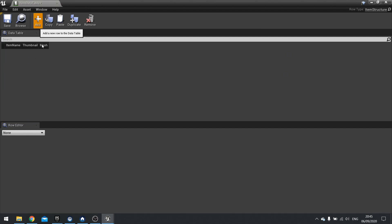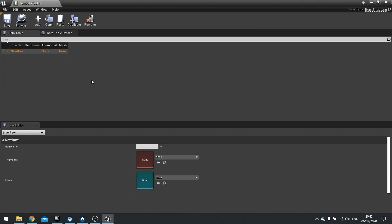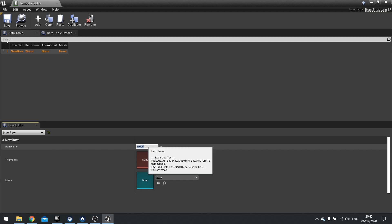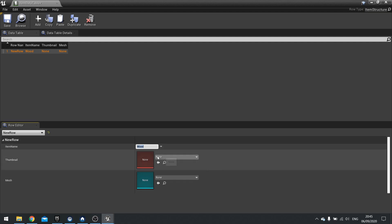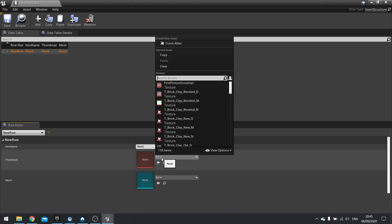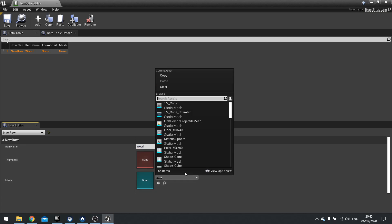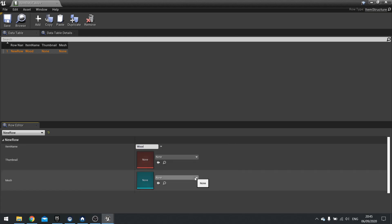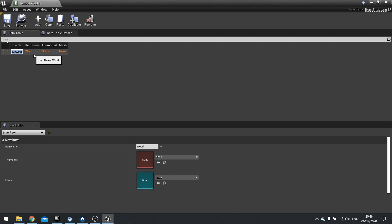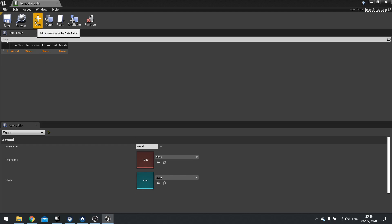And in here we can now add options to it. So we go add at the top. And now we can add a row to this. So we've got a row name. Then you've got item name, thumbnail, mesh. So in here item name could be wood. Thumbnail. I don't really have a thumbnail for it. But a mesh, I don't really have a mesh for it yet. We'll do that later on. But for now wood is all we need here. The row name says new row. So I'm going to change that to match our item name. So wood. And we could do like wood 01, wood 02, wood 03 if you've got multiple different types of wood for example.